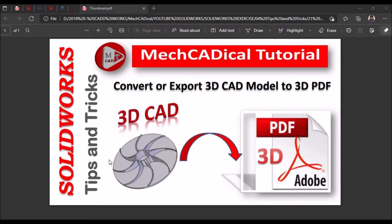Hi, today I am going to explain how to convert or export a 3D CAD model to 3D PDF. Let's start now.